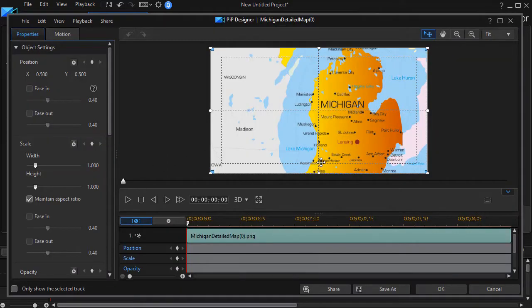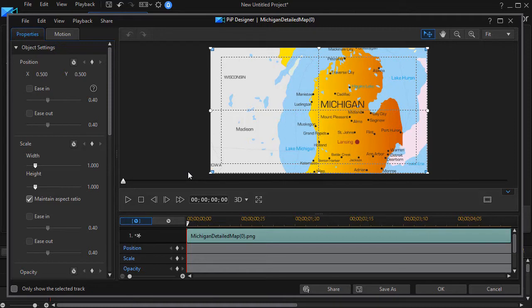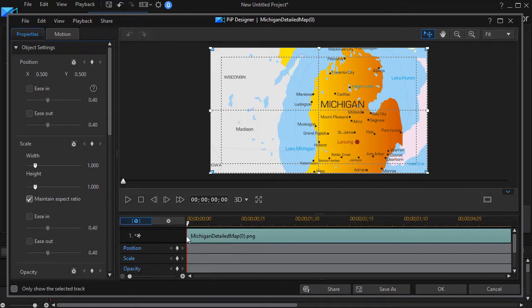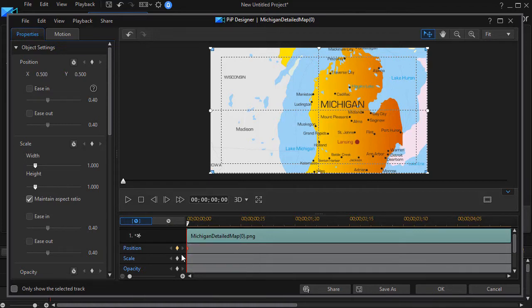Now I'm in the PIP designer. I'm going to use keyframes. A keyframe basically changes the value of things like position or scale or opacity at a moment in time. With my timeline marker on the very left side I'll set a keyframe for position by clicking the diamond and I'll set one for scale as well.